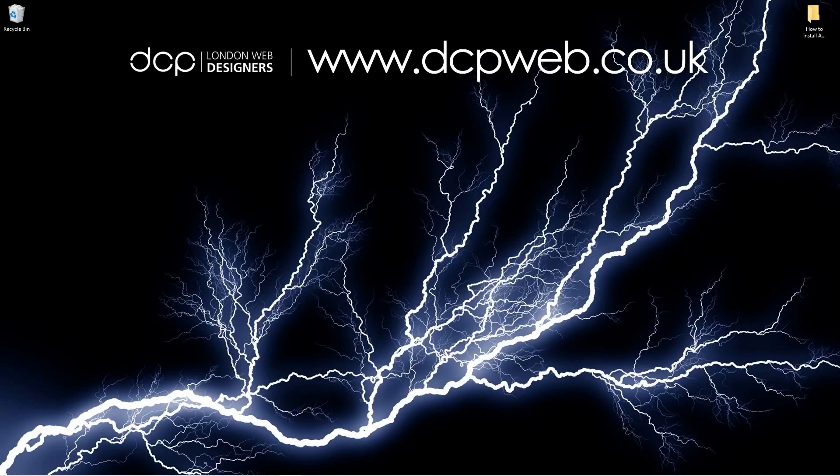Hi and welcome to this DCP web tutorial. In today's tutorial I'm going to show you how to install Audacity 3 onto your Windows 10 computer.